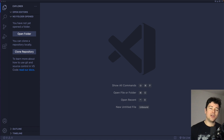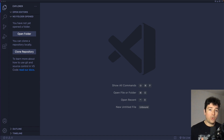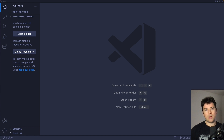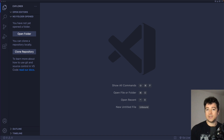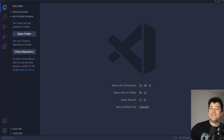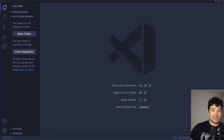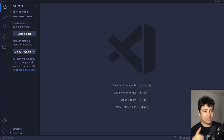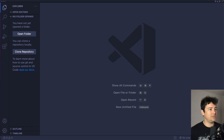Hey, how's it going everyone? In today's video I'm going to show you how to install and run React in Visual Studio Code. My name is Norbert and I teach web development on this channel, so if you're interested please consider subscribing. Please give this video a thumbs up if you did like it, and with that said let me show you how to install and run React in Visual Studio Code.